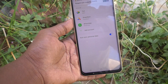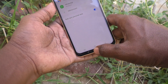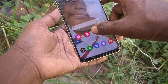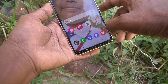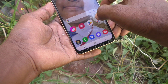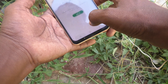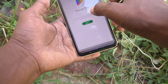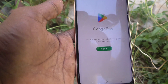The Google account is now removed from your device. To confirm, go to the Google Play Store. If a sign-in prompt appears, it means the Google account is no longer available on your phone — it has been successfully removed.